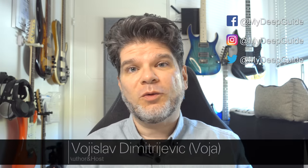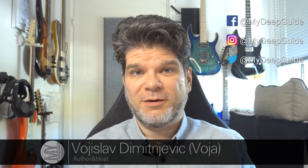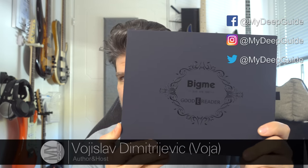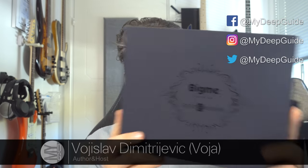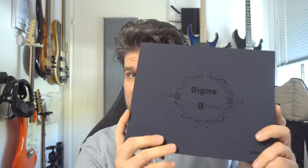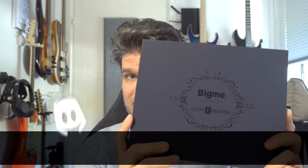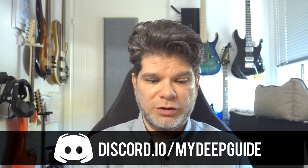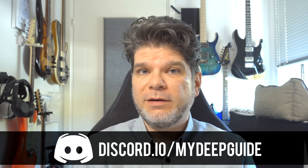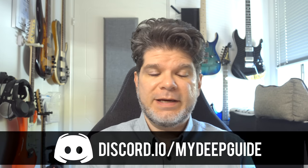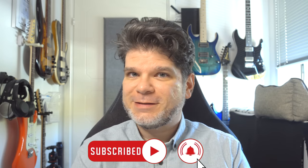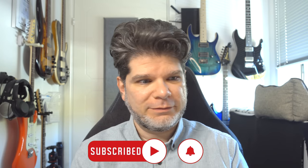Hello, my name is Voja and welcome to MyDeepGuide. Well, in today's video, it's finally here. My pre-order or Kickstarter backing of the BigMe Galley, the good e-reader cooperation version of their Gallery3 device, is finally here.